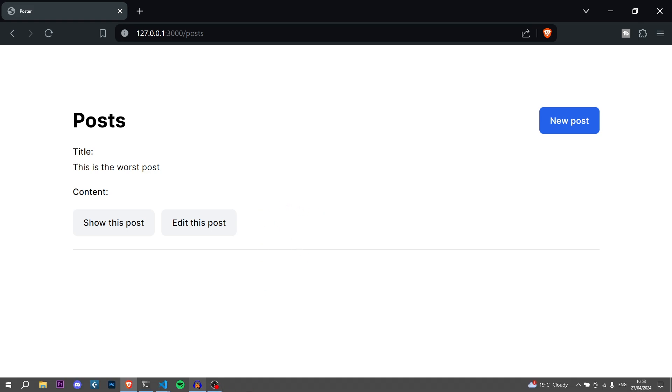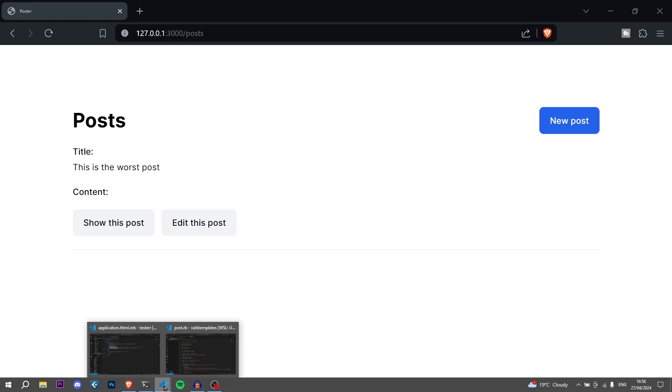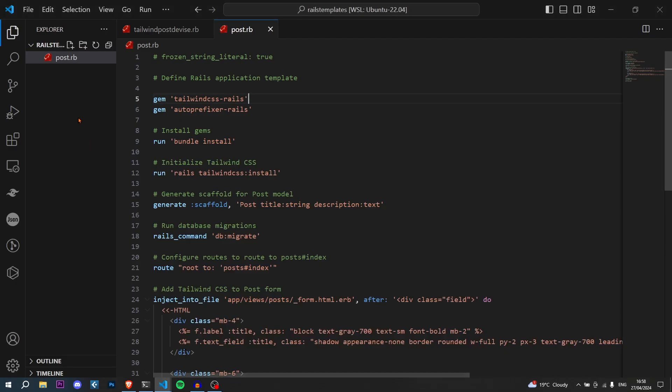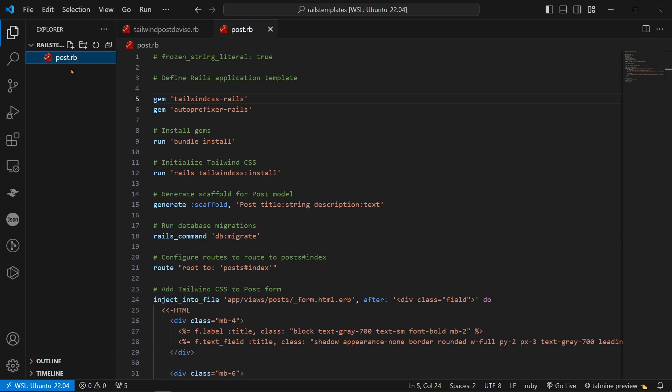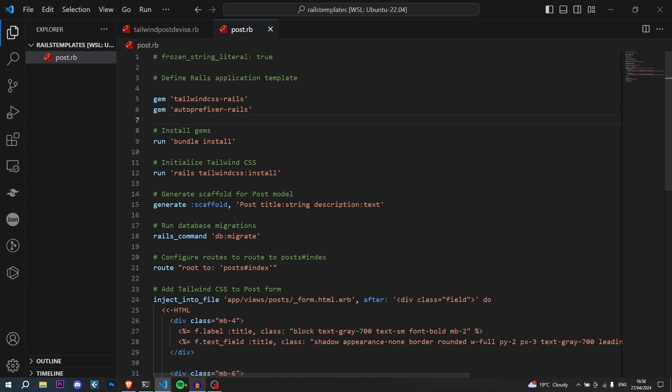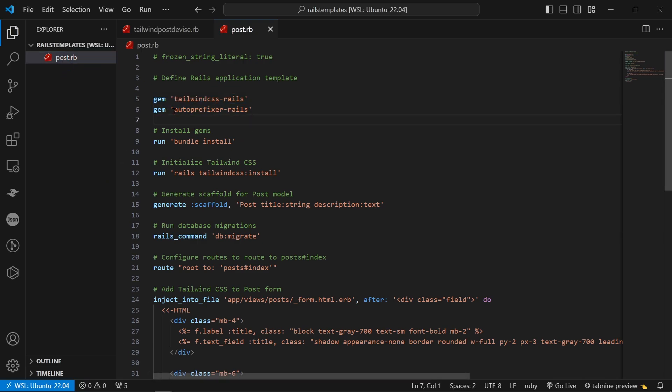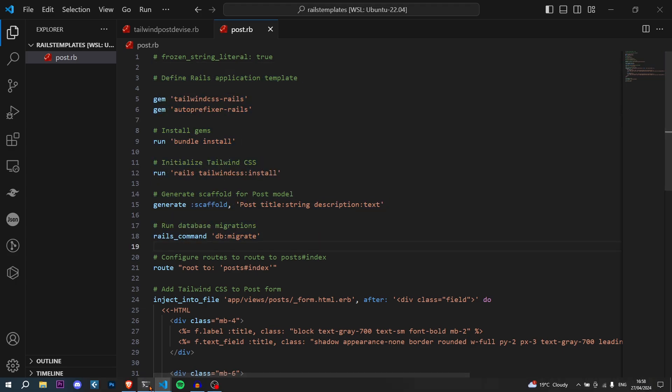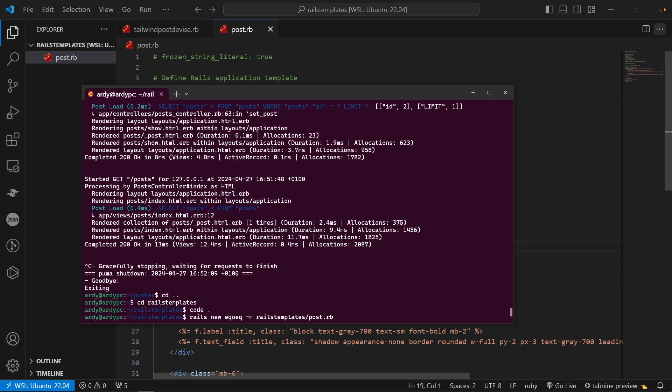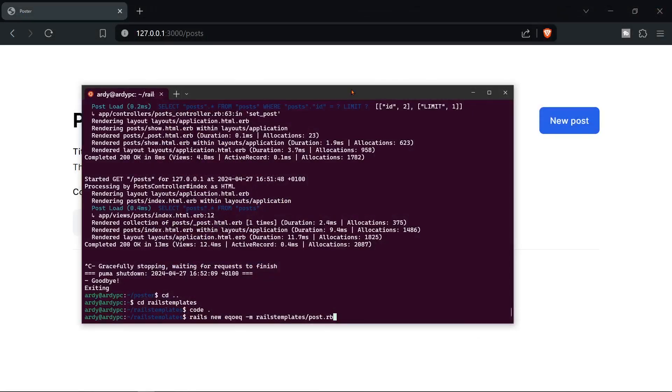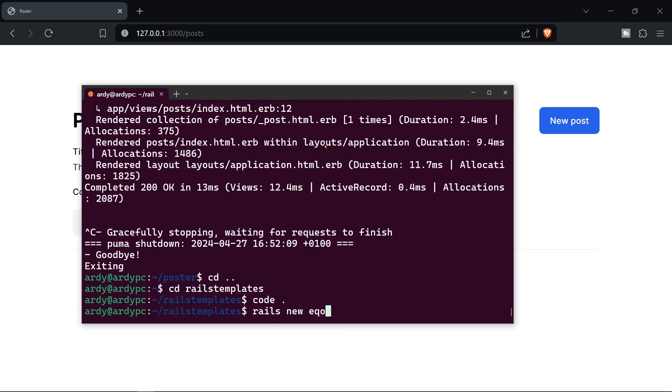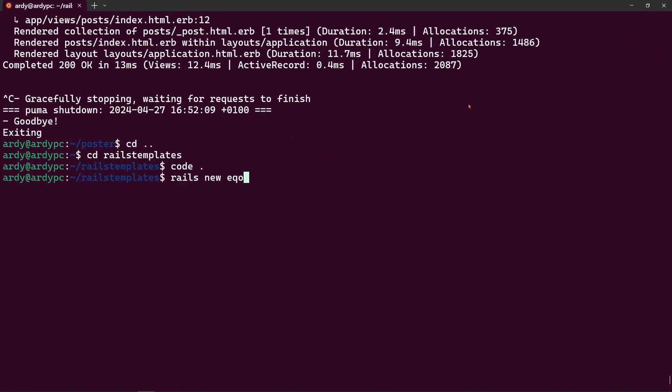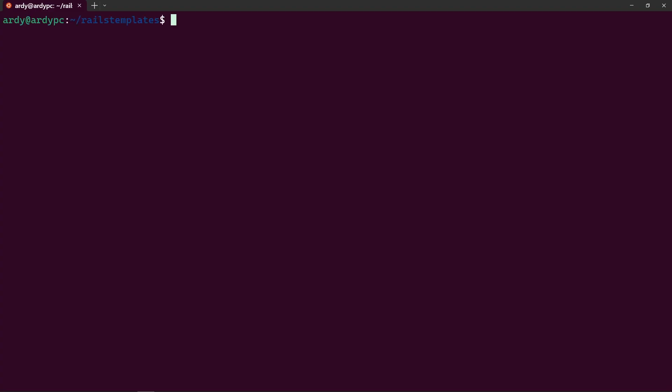So basically all you do is you create a template file and you just say like the name of the template.rb it's a Ruby file and then when you're creating your Ruby on Rails application you can reference this template file. So I'll just show you just to make sure that you've got it. So as you can see I'm in my I'll just clear it so clear then I'll cd out of this and I'll go cd rails projects.